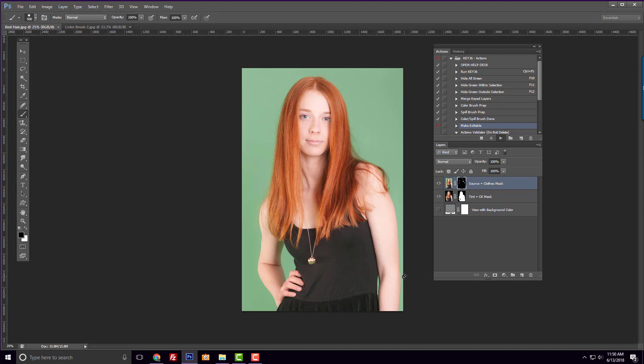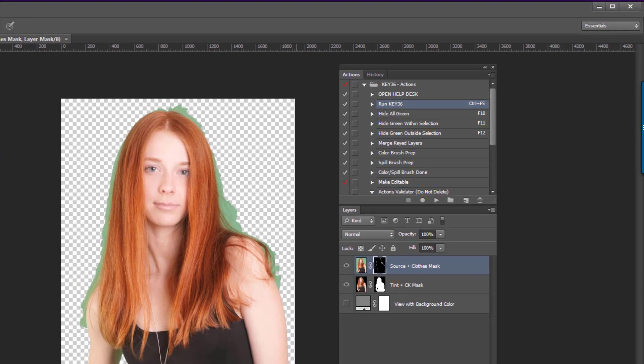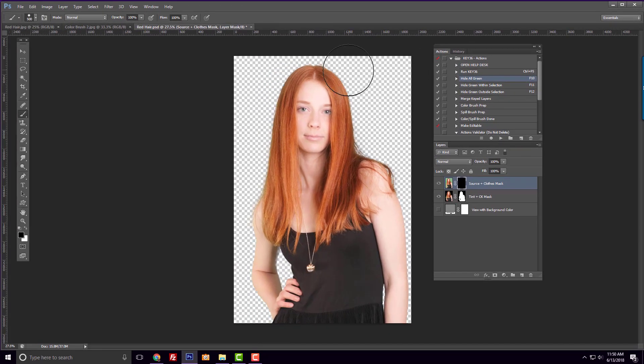We'll start by cleaning up our green mask. You can learn more about these actions by watching other tutorial videos. Now, I'm going to put in a background color to better see what I'm doing.